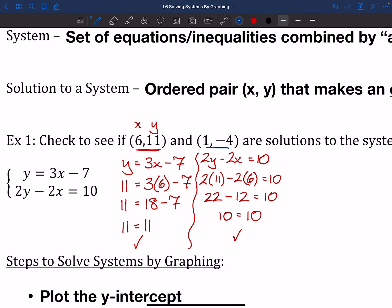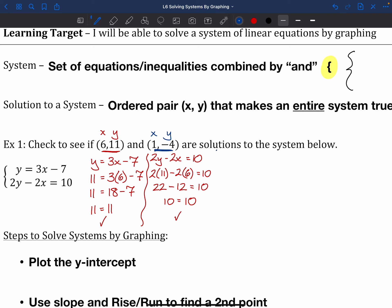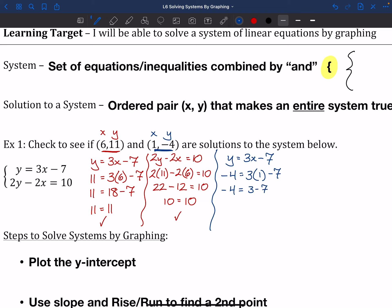Let's try the other point, (1, −4). I'll test it in y = 3x − 7: −4 = 3(1) − 7, which gives −4 = 3 − 7 = −4. That part works. However, we can't get ahead of ourselves — we still need to test the second equation. We don't want to say it's a solution just because it works for one of them.